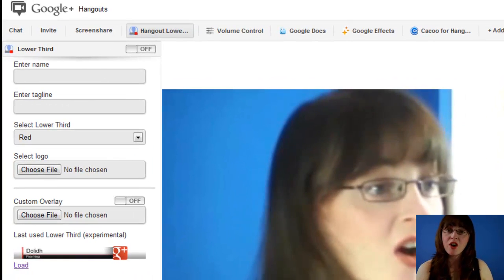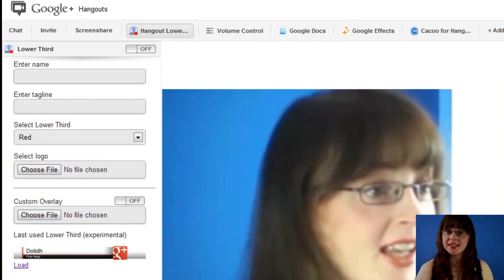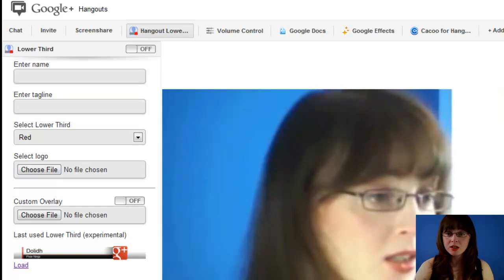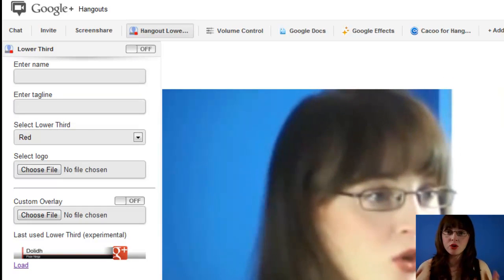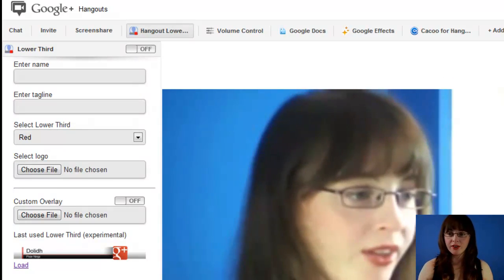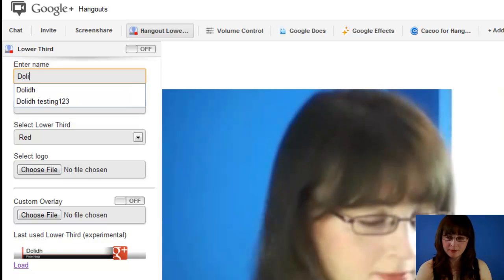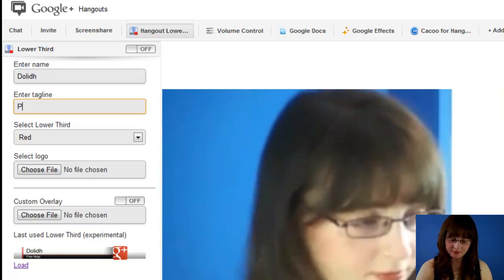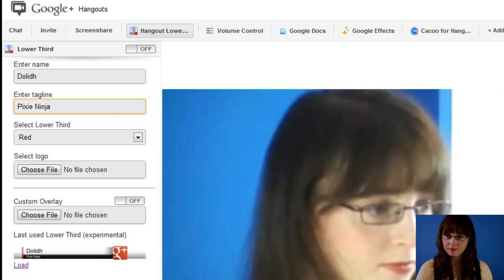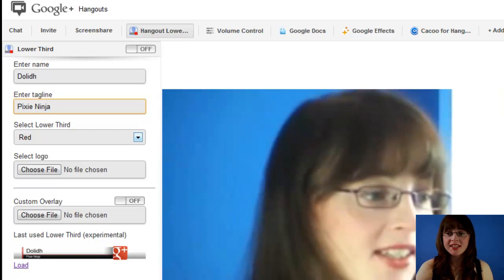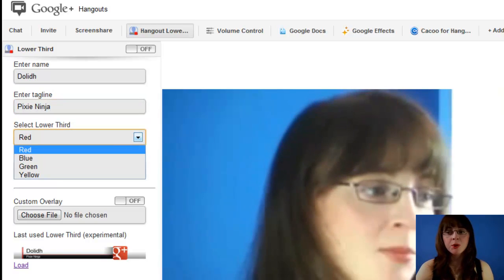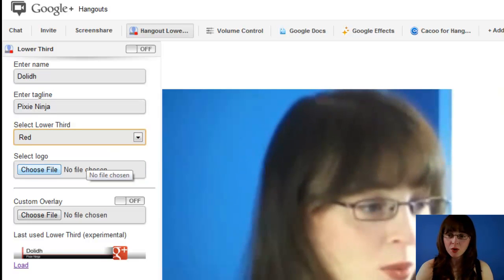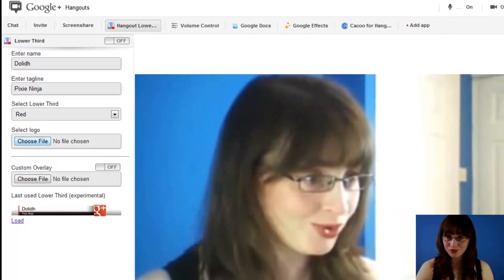You'll now notice over the far left-hand side this pane appears. This is your form to fill in for all the bits of your new Lower Third. Enter in a name, a tagline, choose a decorating colour — red, blue, green or yellow — and then if you want, you can select a logo.